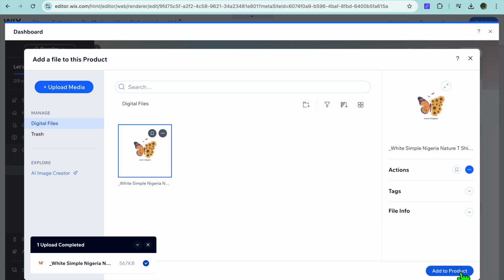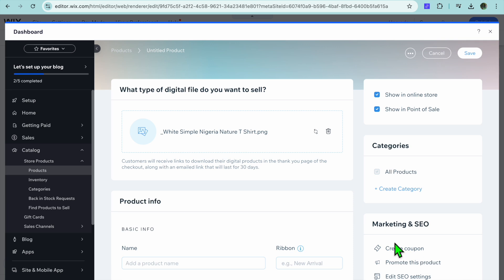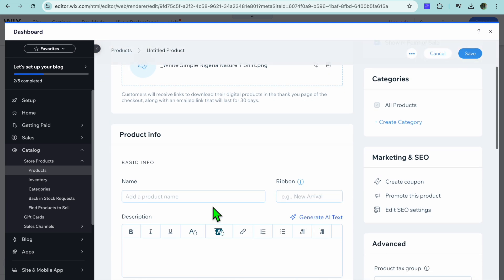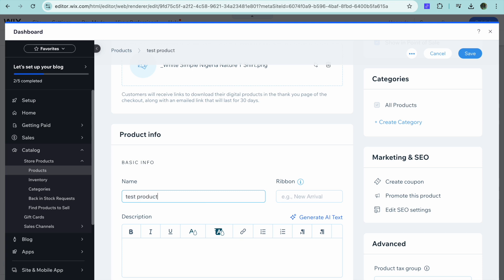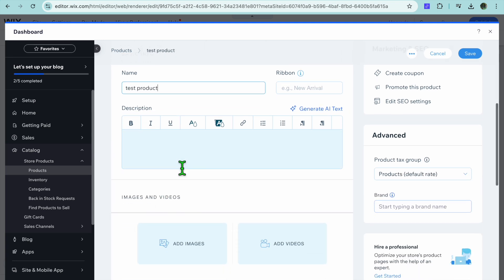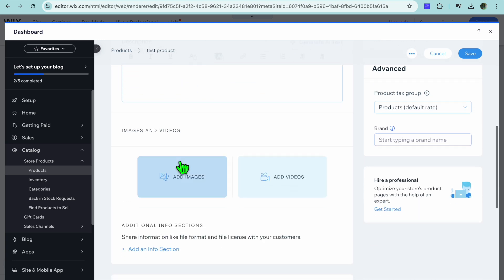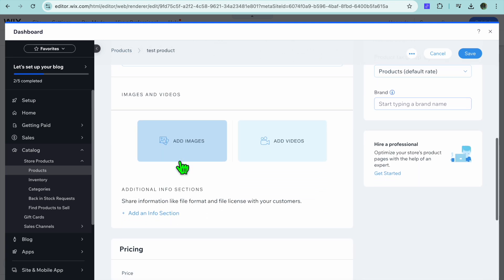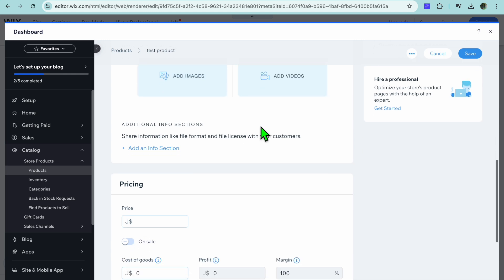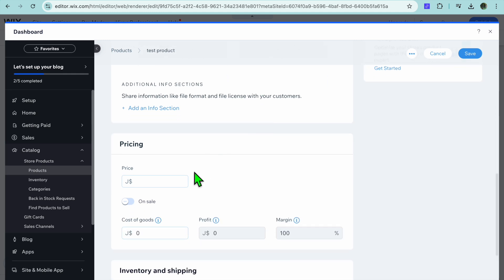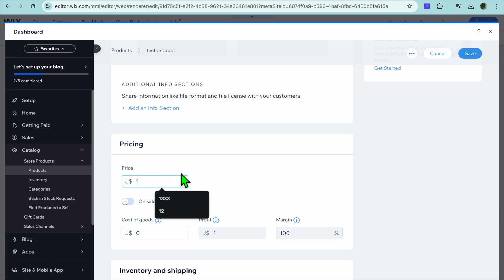Once the media you're planning to sell has been added, tap Add to add it to the product. Then add the product name — I'll call it Test Product. You can scroll down to add a description, add images and videos, and set your price. For example, I'll be selling it for ten dollars.